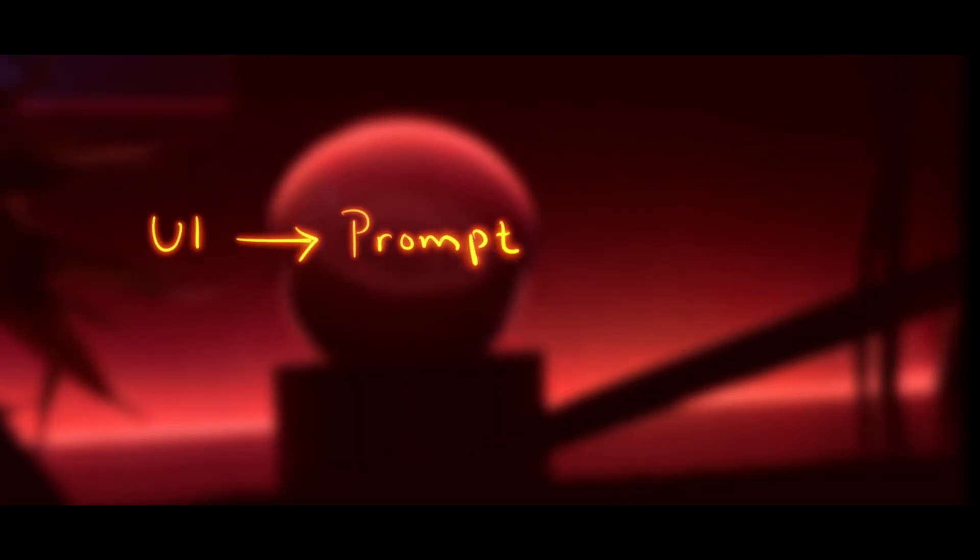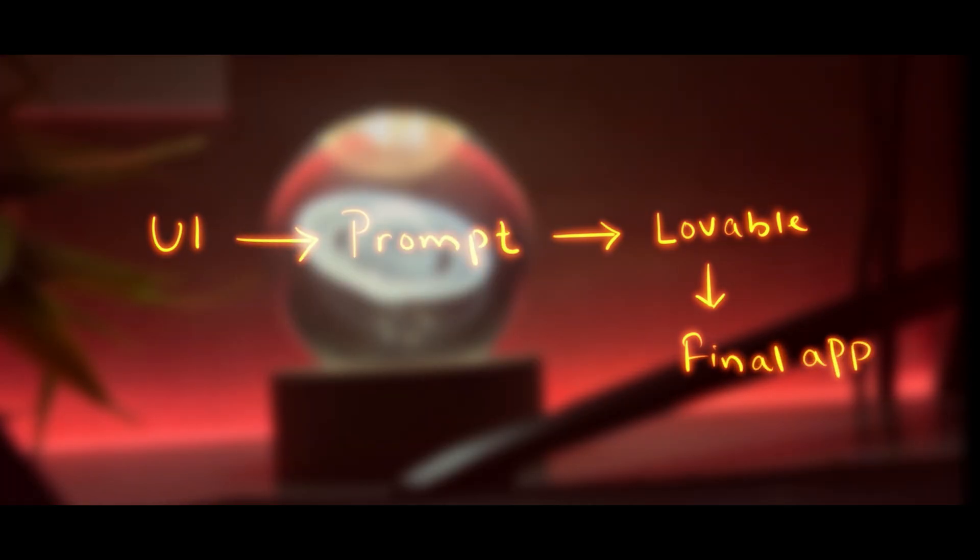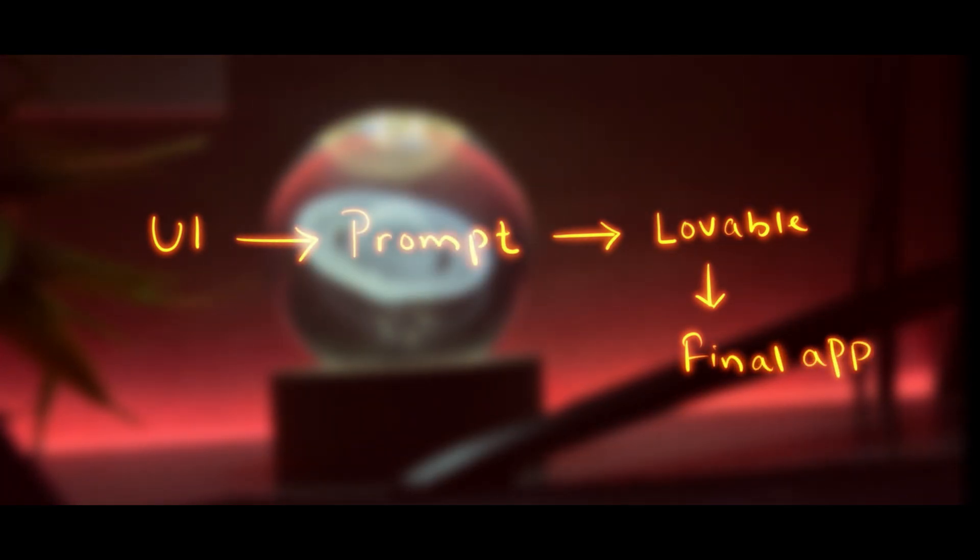First of all, we will be creating a UI from scratch using Figma. Then we will be generating a prompt out of that complete UI. Now we will be using a new tool known as Lovable to generate the entire app from scratch. So let's start by creating the final UI and let's see how we can implement it.